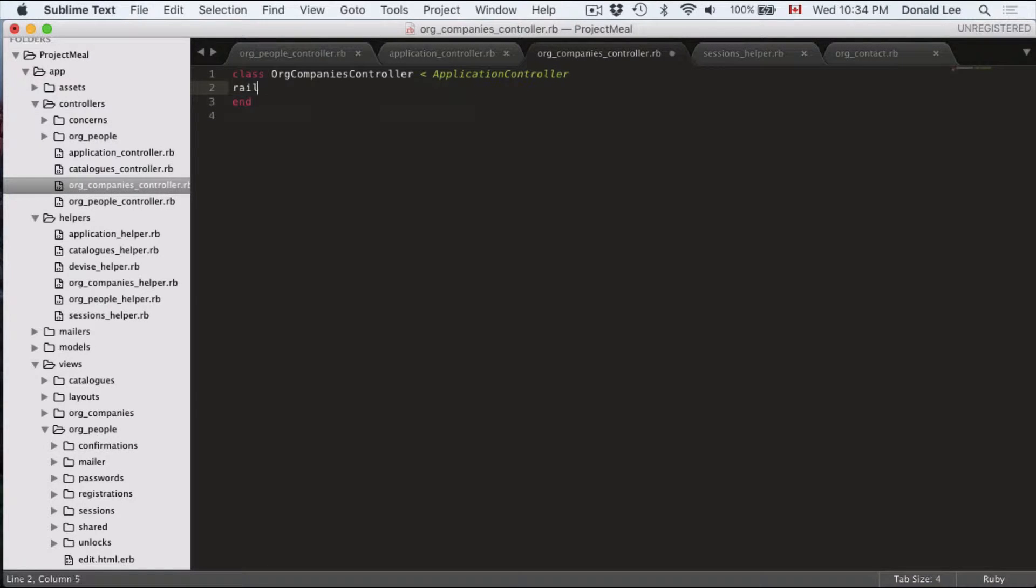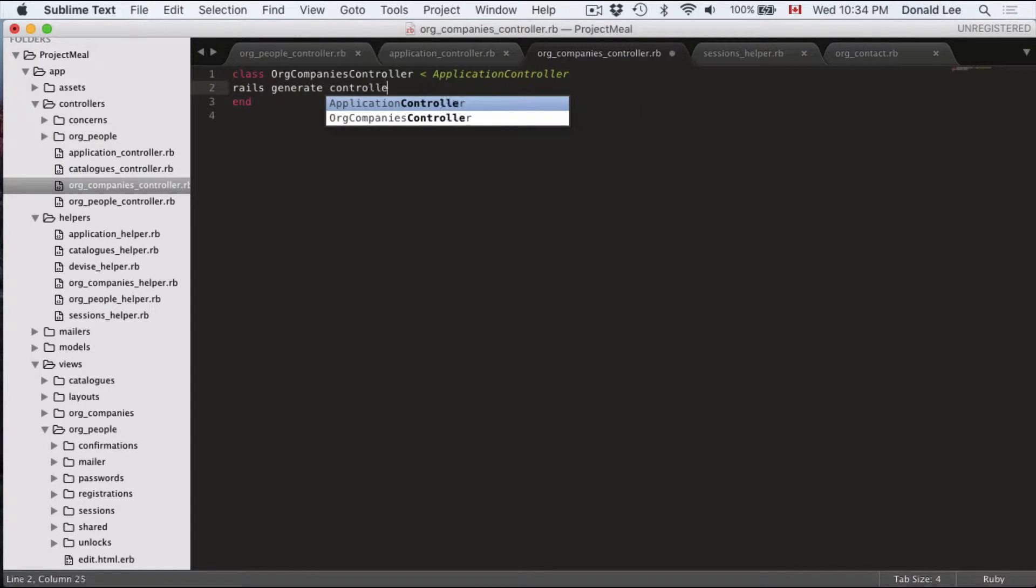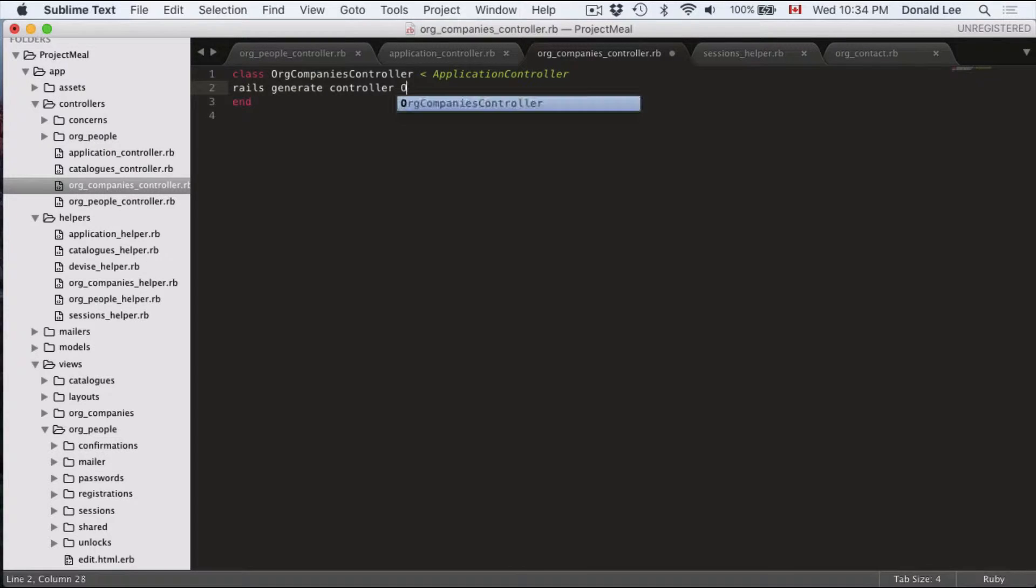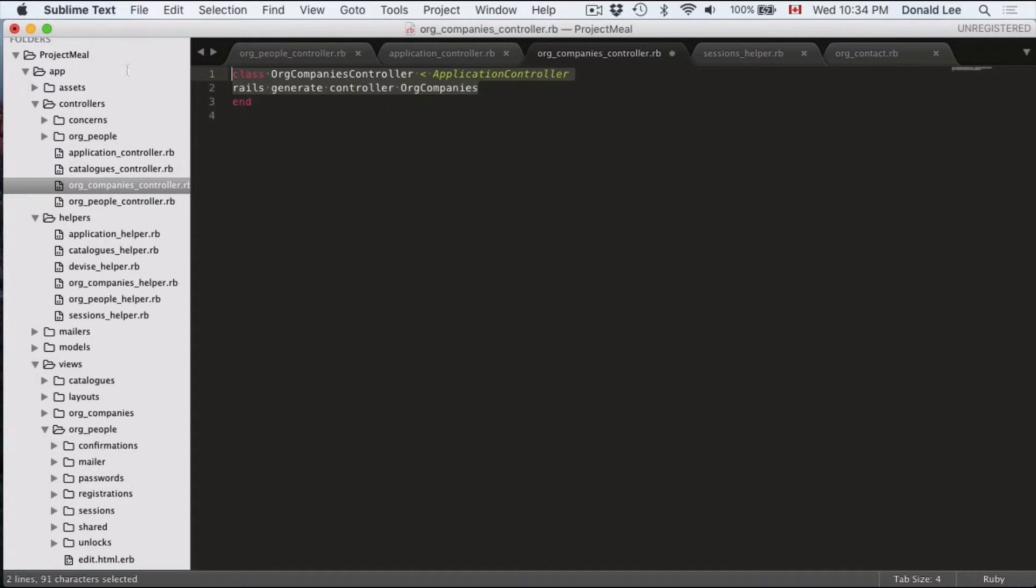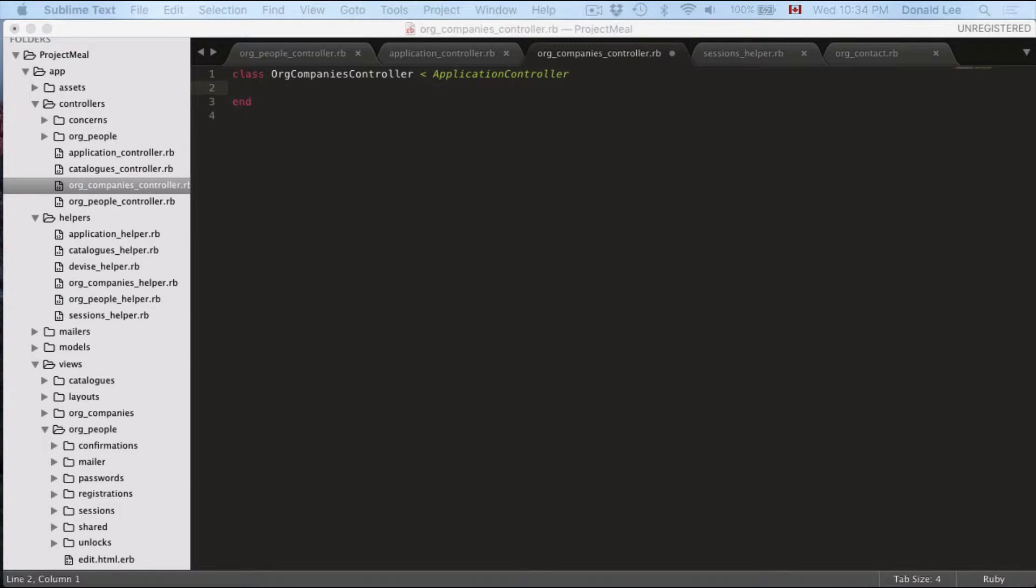All you needed to do was run rails generate controller org companies and that should have made the controllers for you. If you haven't, then go to your terminal and run that command. Other than that, let's get back to our video.